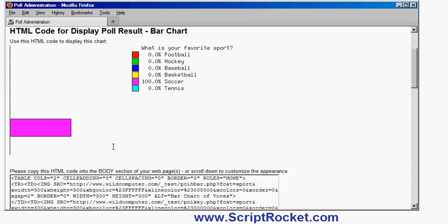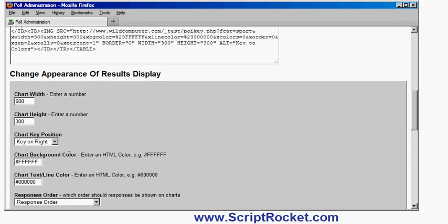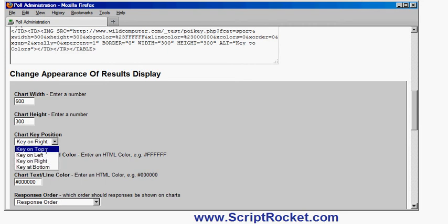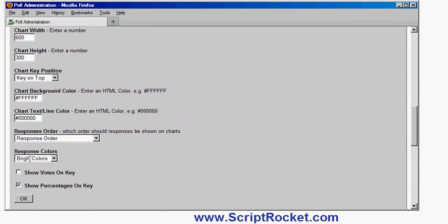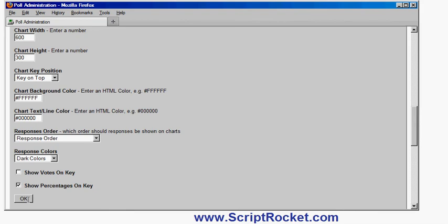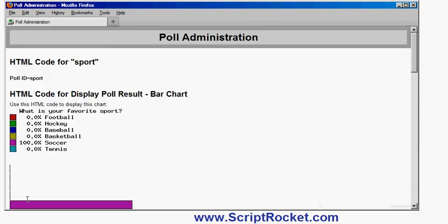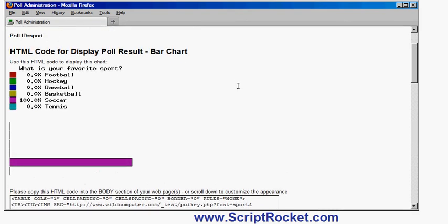I can customize the bar chart. So for example, this is an example. Let's put the key on the top. And we'll put the colors into, maybe we'll use dark colors this time. And I'll click OK. There's my customized bar chart.